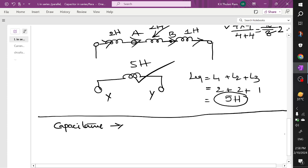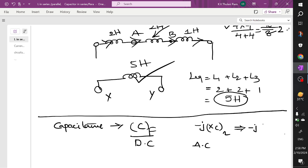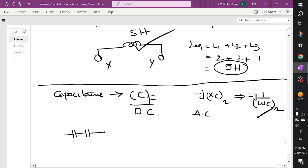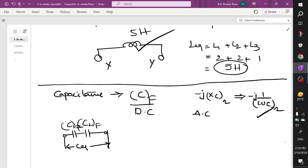Generally, we write capacitance in Farads in DC quantity. To express in AC quantity, you write it as minus j·Xc ohms, where Xc = 1/(ω·C) ohms. This is the format for writing capacitance in AC quantity. For example, if you have two capacitors connected in series, their behavior will be the reverse of inductance.